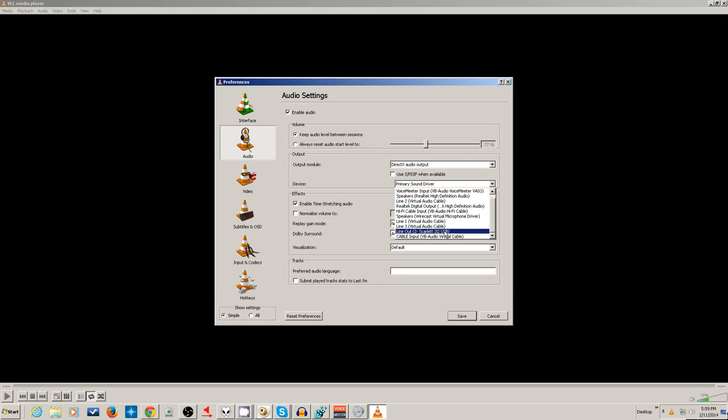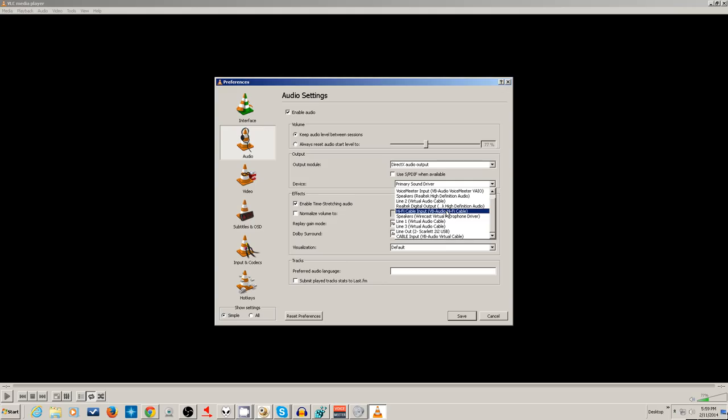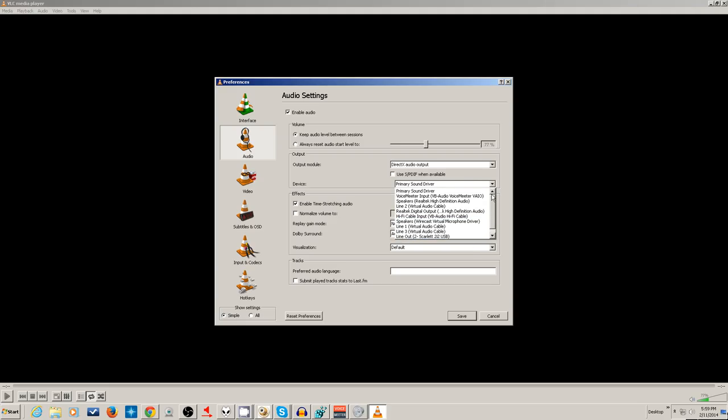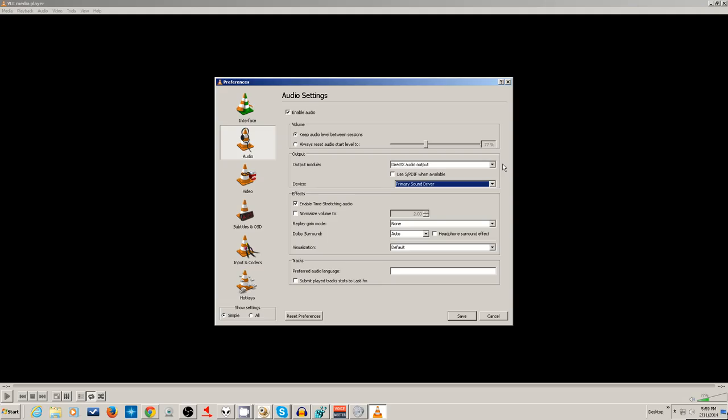And now I can select the Voice Meter input or the virtual cable as the inputs. There's the virtual cable at the bottom. I also have the Hi-Fi cable input. That's a little more touchy. You've got to have all your sample rates correct, and it's really made for people that have an ASIO-compatible device, like this Focusrite Scarlett. It uses the ASIO type of drivers.